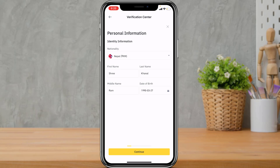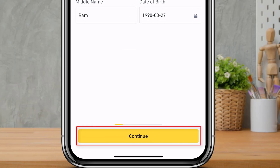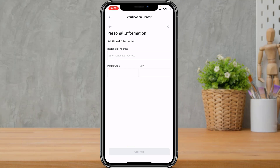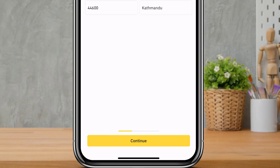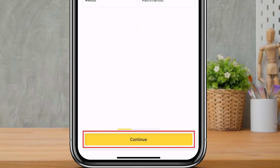Enter all of your details including your nationality, first name, second name, last name, and date of birth. Once you have confirmed all these details are correct according to your certificate, tap the Continue button at the bottom of the screen. It will then ask you to enter your residential address. Enter your address and make sure the postal code and city are correct, then tap Continue again.